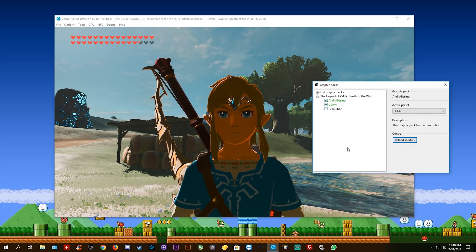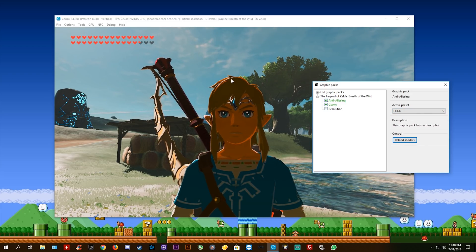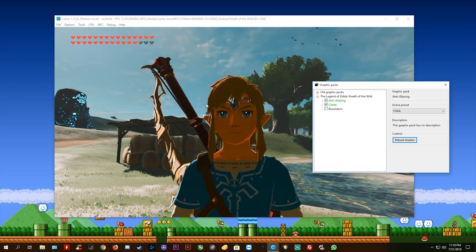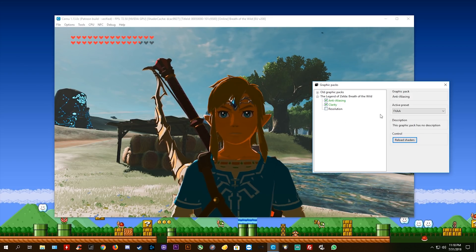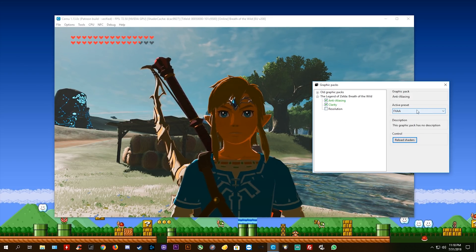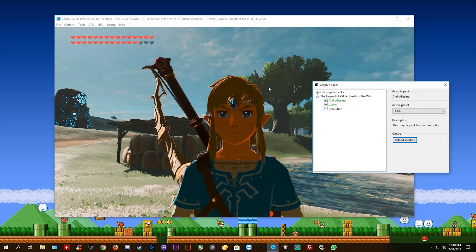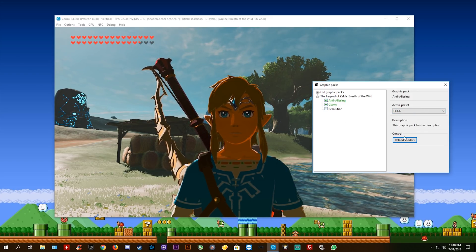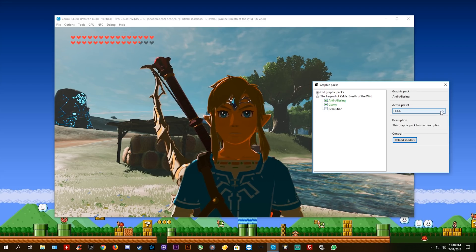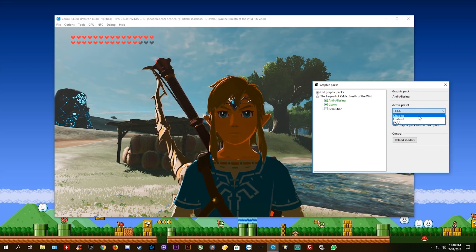And there you go, as soon as I hit reload shaders, you can already see that the anti-aliasing has been applied to the character model and you can also see it kind of in the tree in the background.